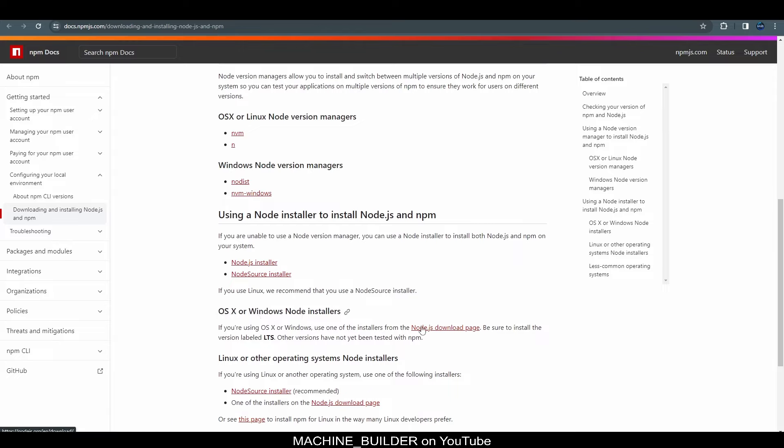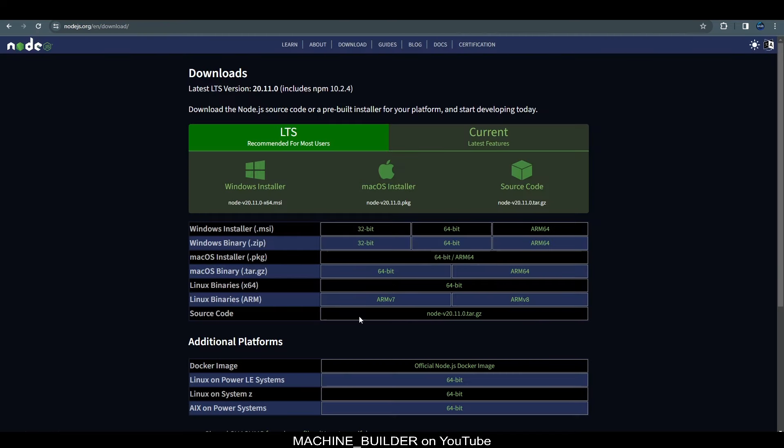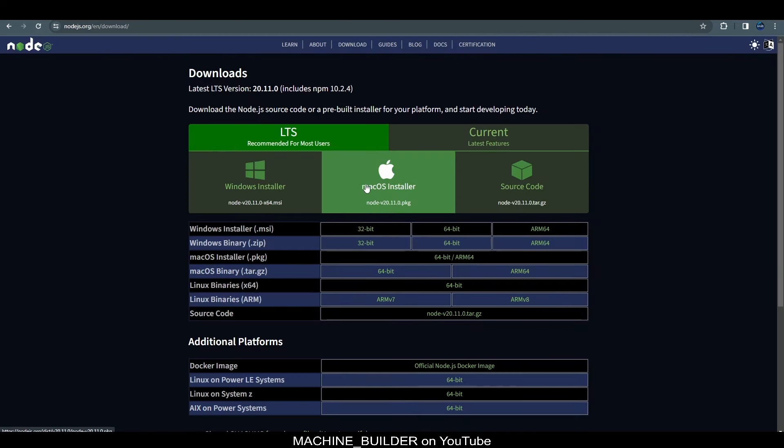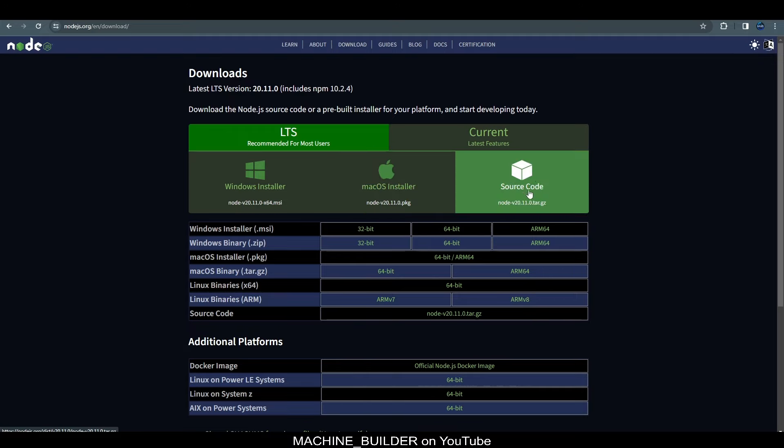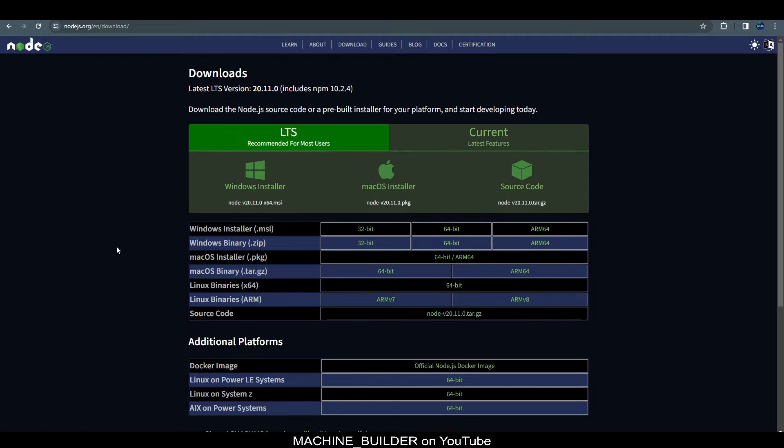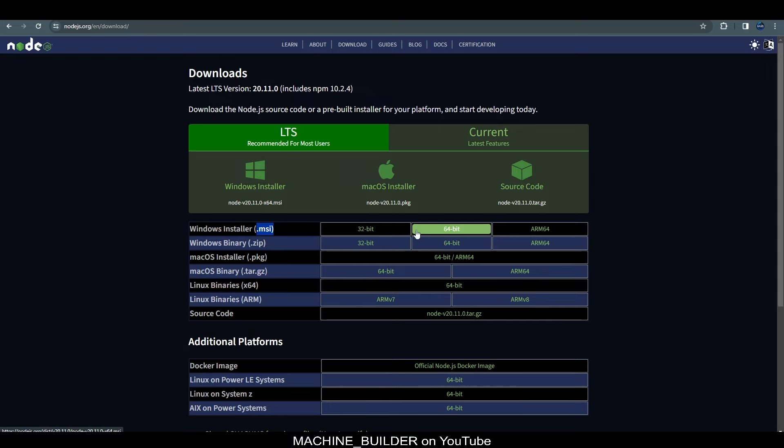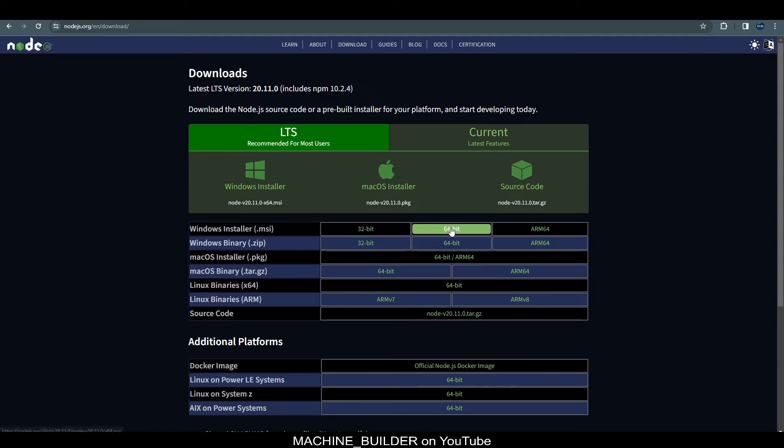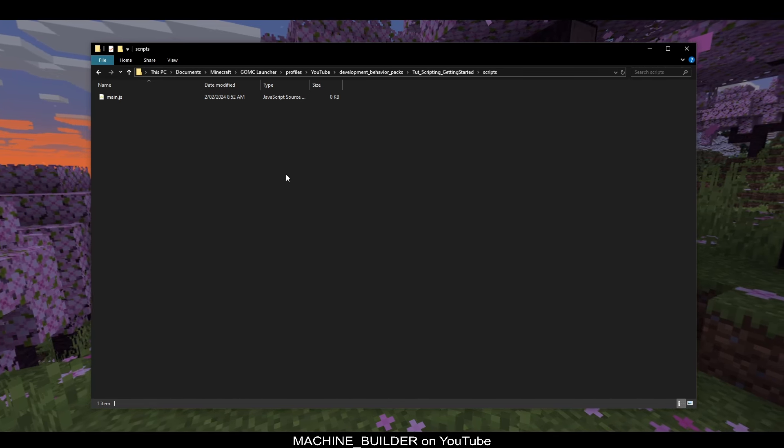So, heading over here, we can see we have the Windows Installer, macOS Installer, and source code. All you need to worry about is the Windows Installer. So, just download the version you like best, which is MSI usually, and then just download the version which corresponds to your system architecture. So, typically that would be 64-bit, but it might be 32-bit, so just make sure you know that one.